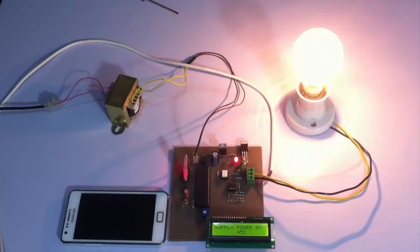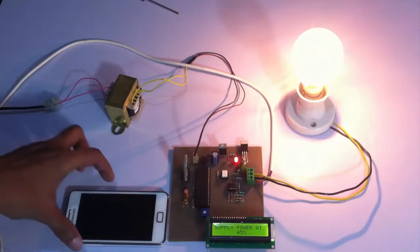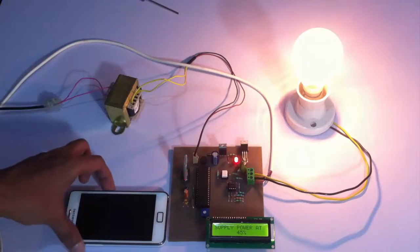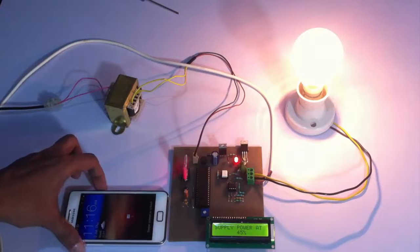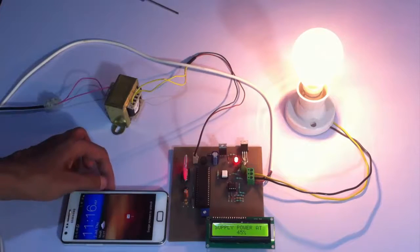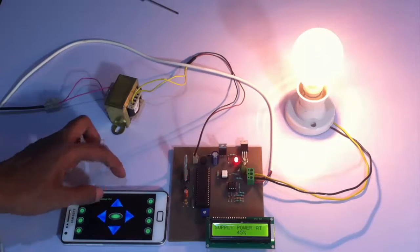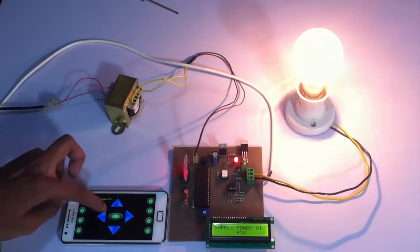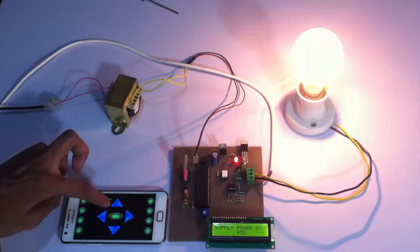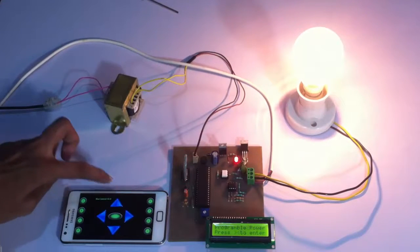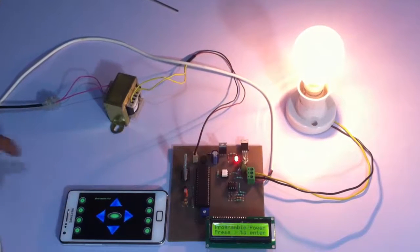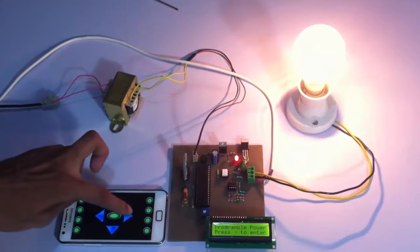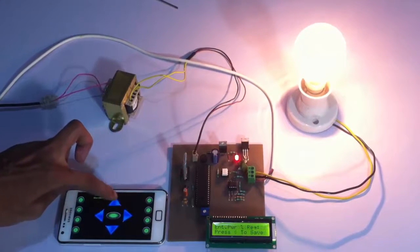Now let's set it to 100 percent efficiency and see how it works. Let's go into setting mode and power the load at 99 percent efficiency.